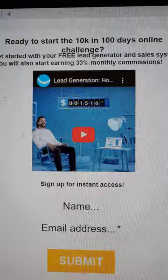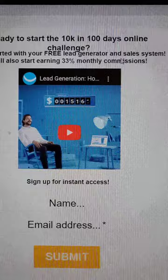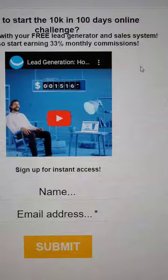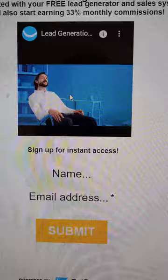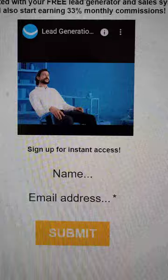Loading up — 'Lead Machine' — boom! 'Ready to start the 10K 100 Days Challenge. Get started with your free lead generation and sales system. Also start earning 33% monthly commissions.' I have a little video here, smaller than I'd like, but it shows it. Maybe I'll change the video in the future. Then they enter their name and email address, which takes them to my affiliate link page.